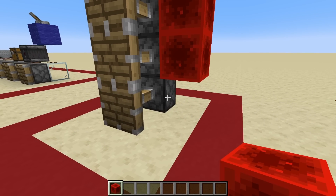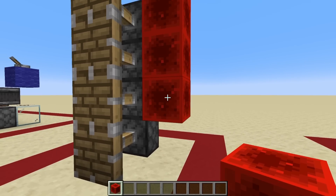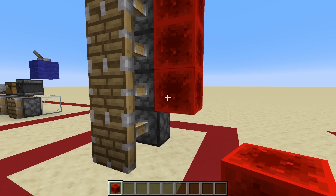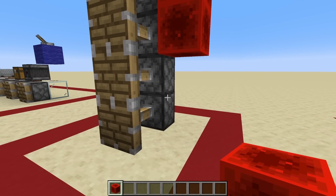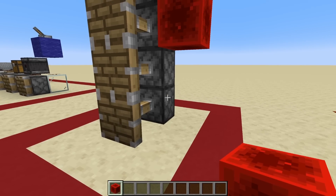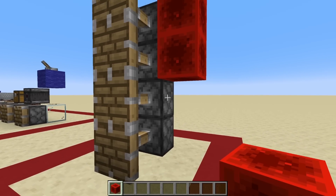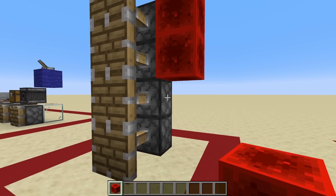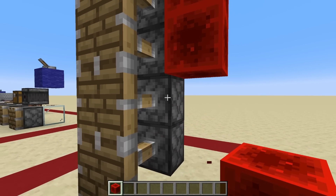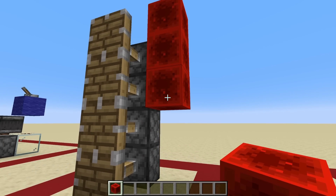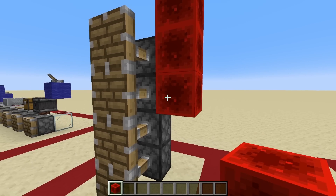When you remove the bottom redstone block, that bottom piston is no longer directly powered, but it is still being diagonally powered by the redstone block above it, so it doesn't retract. Then when you remove the second redstone block, the bottom piston is no longer being powered at all — but it doesn't realize it, because the piston above hasn't retracted yet. And that piston hasn't retracted because the redstone block diagonal to it is still QC powering it.